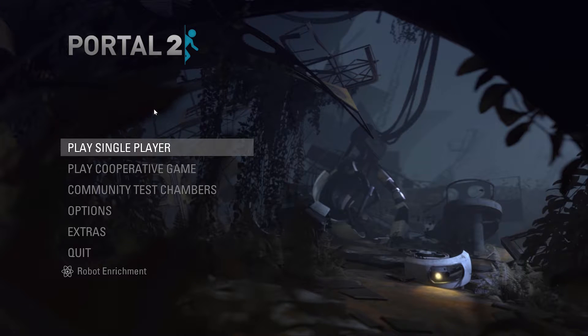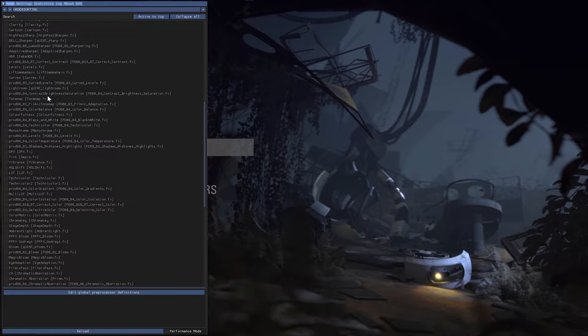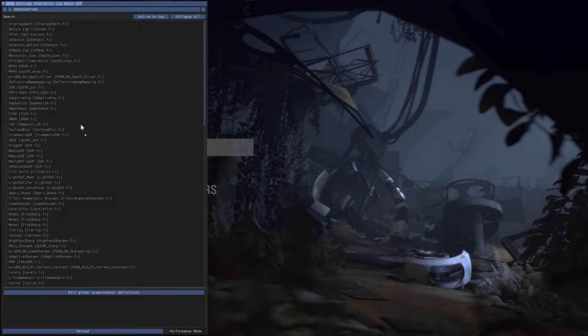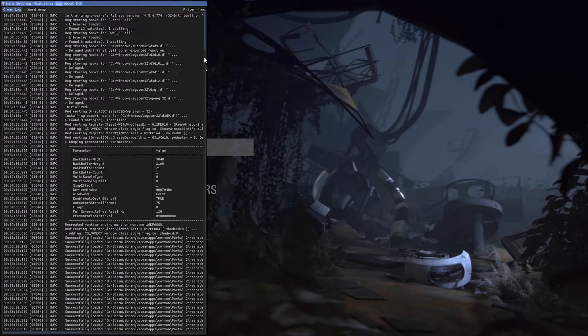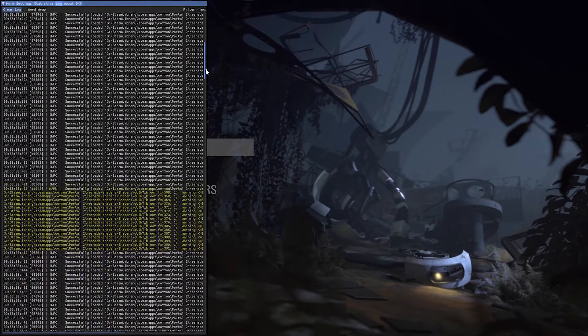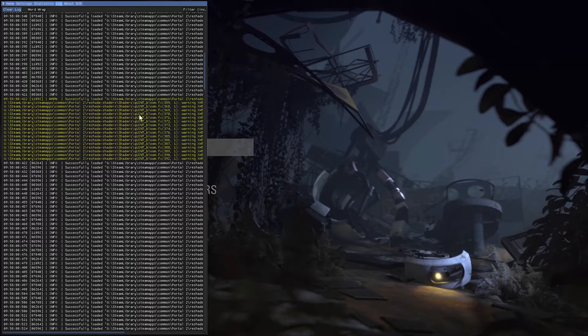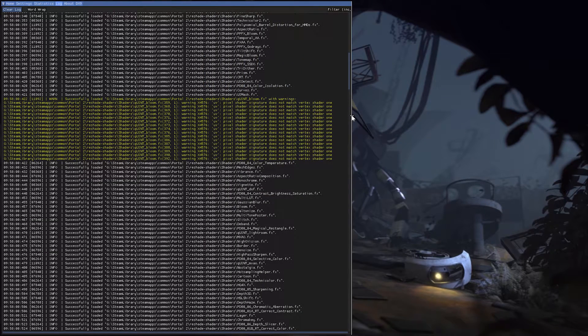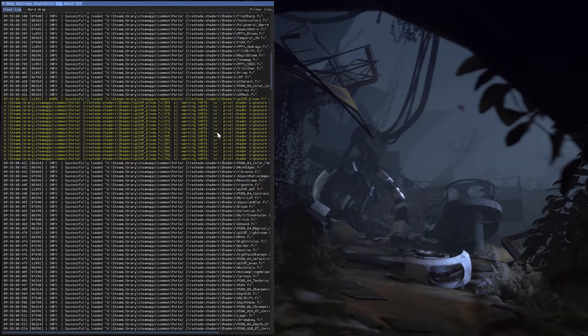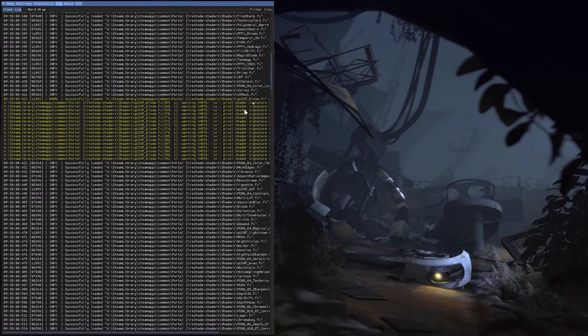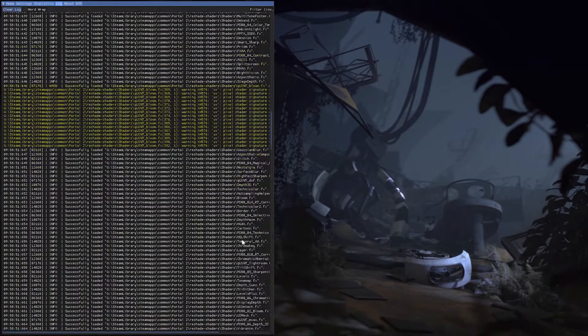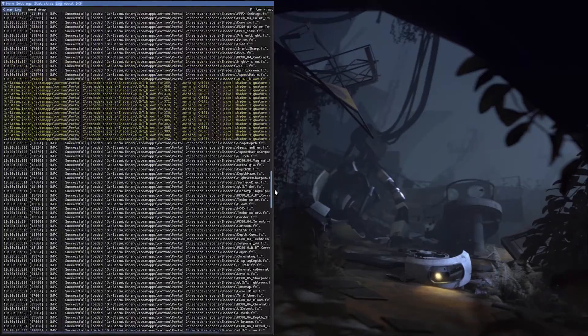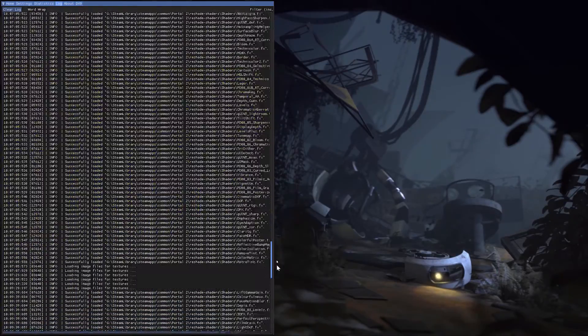Now that we are in game, we load up ReShade. You see, I have all my shaders here. I'll check the log if there are any errors. Yes, there is. I got a warning on QuintBloom, always QuintBloom.